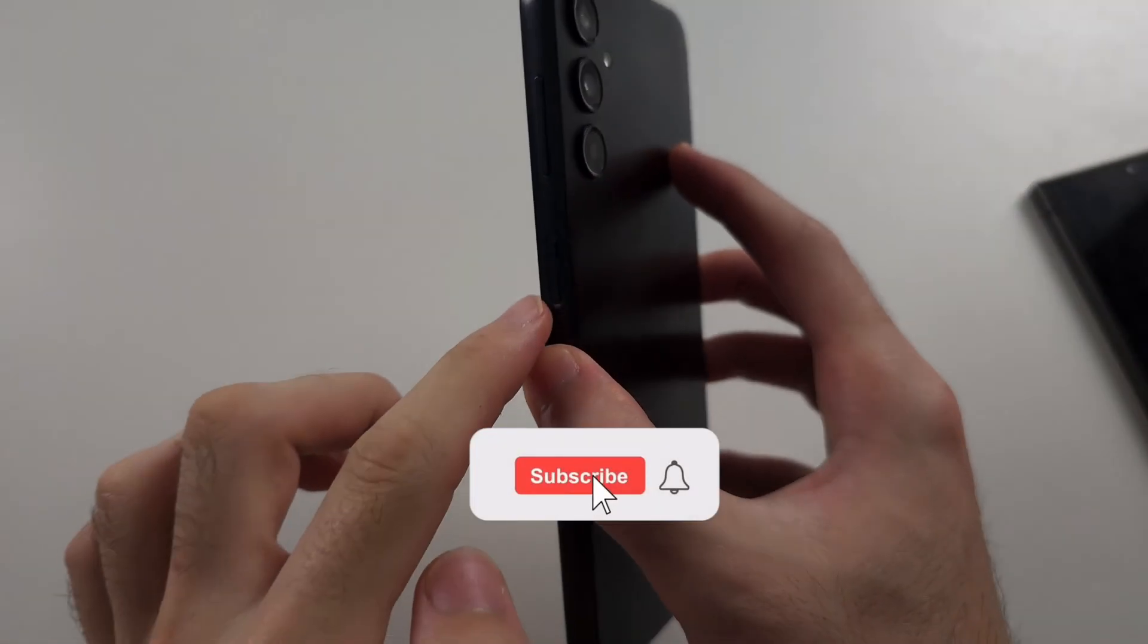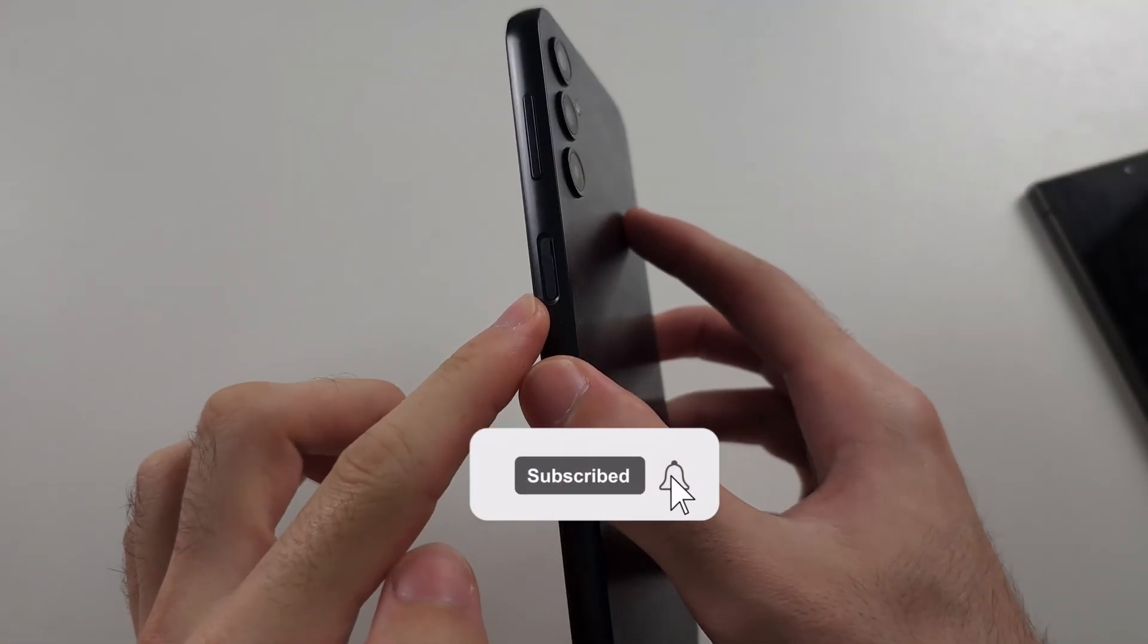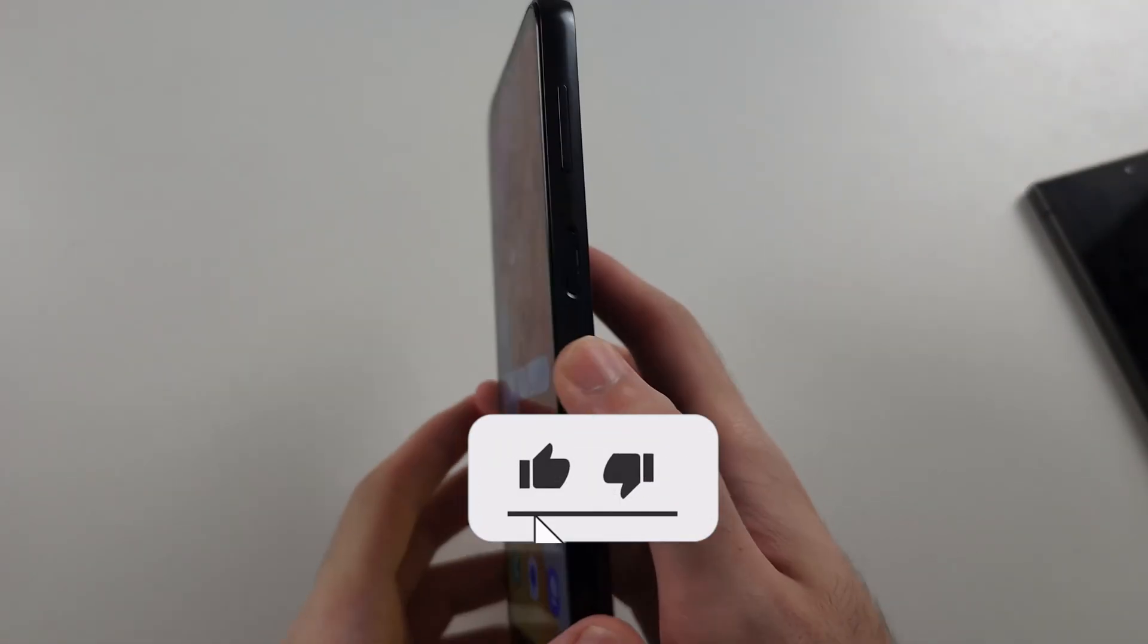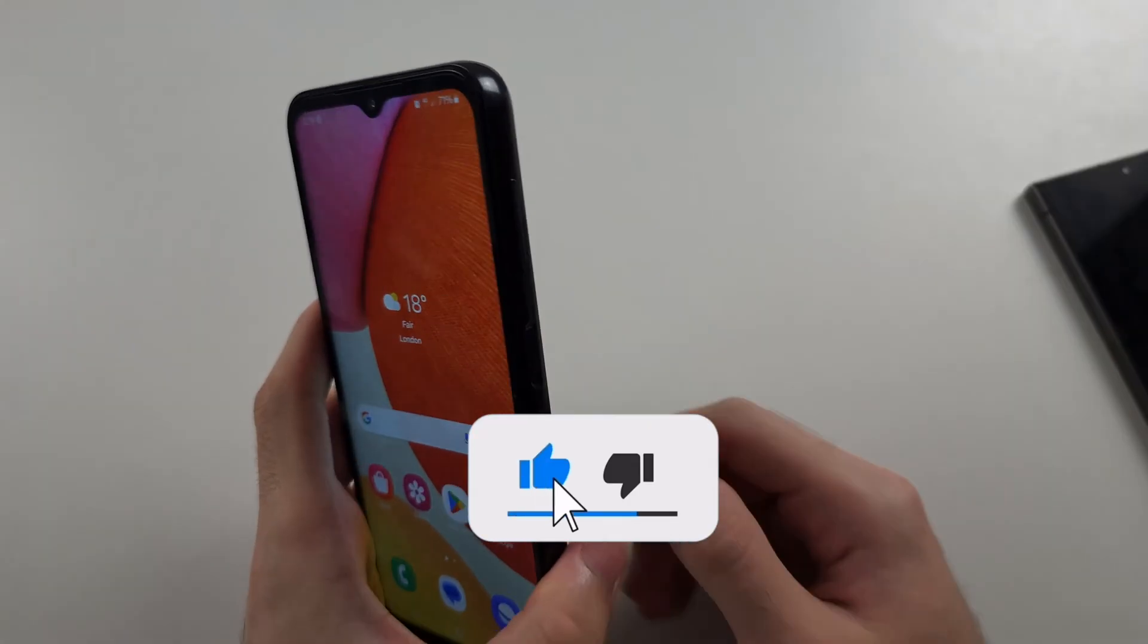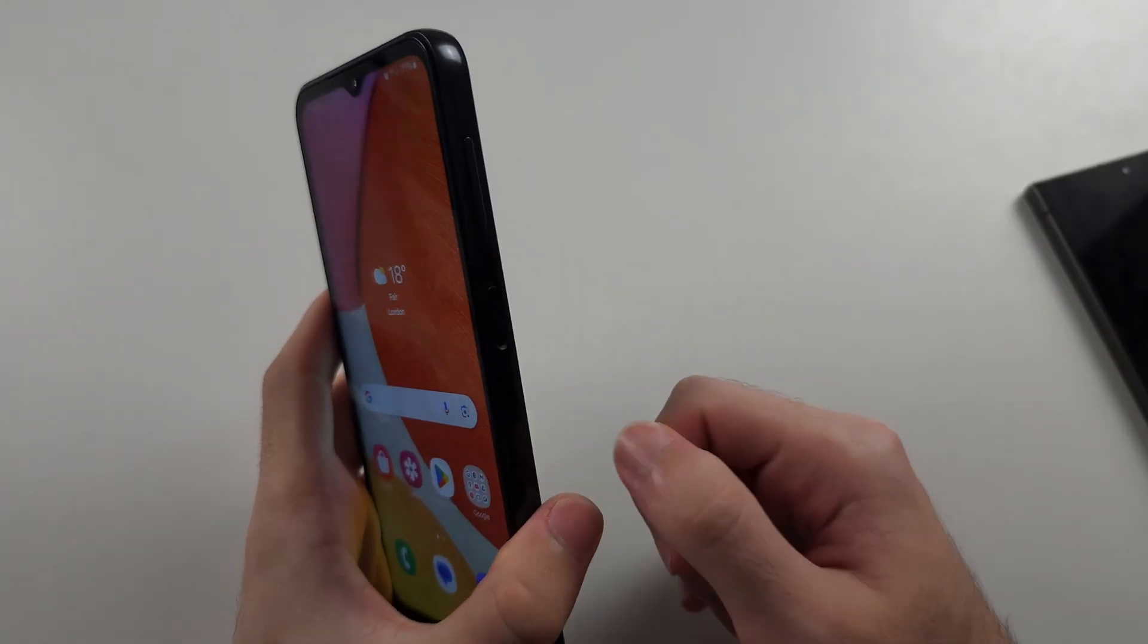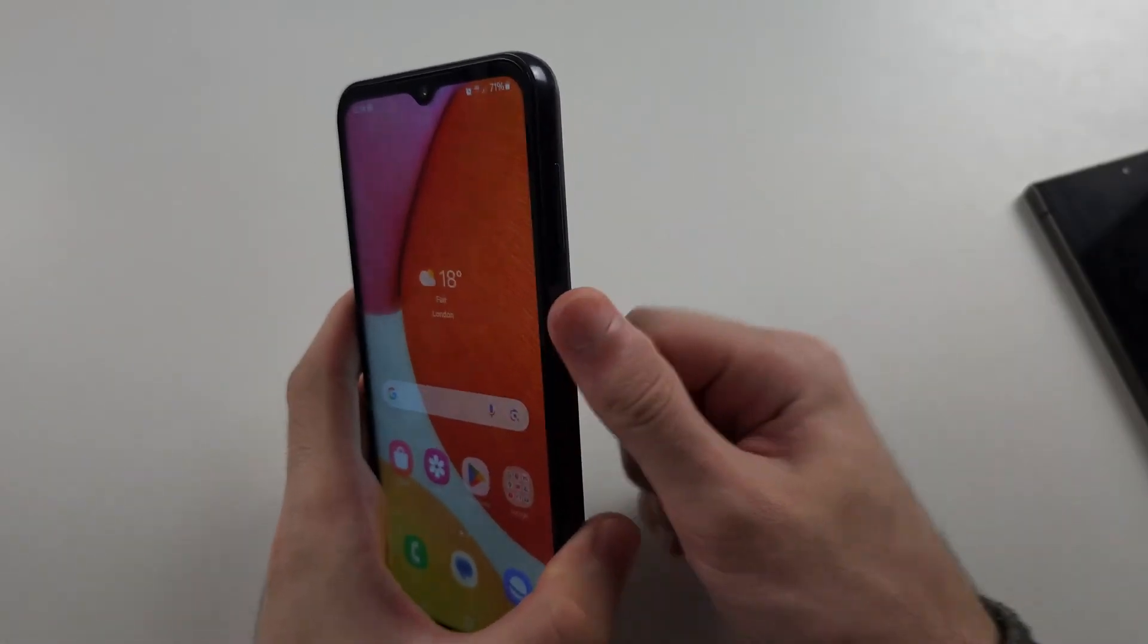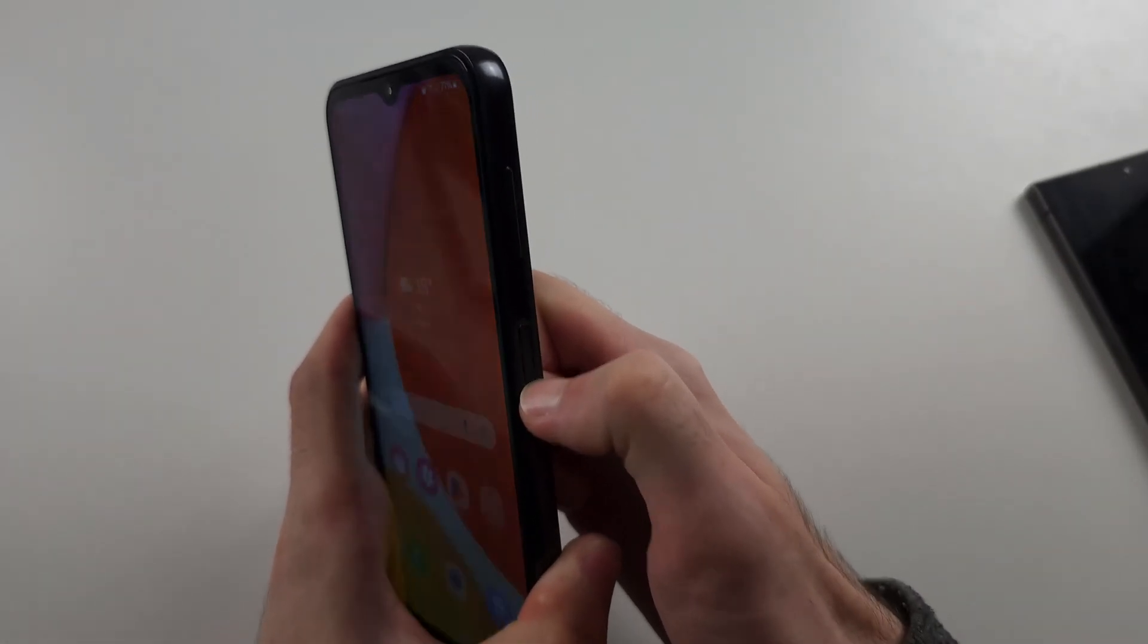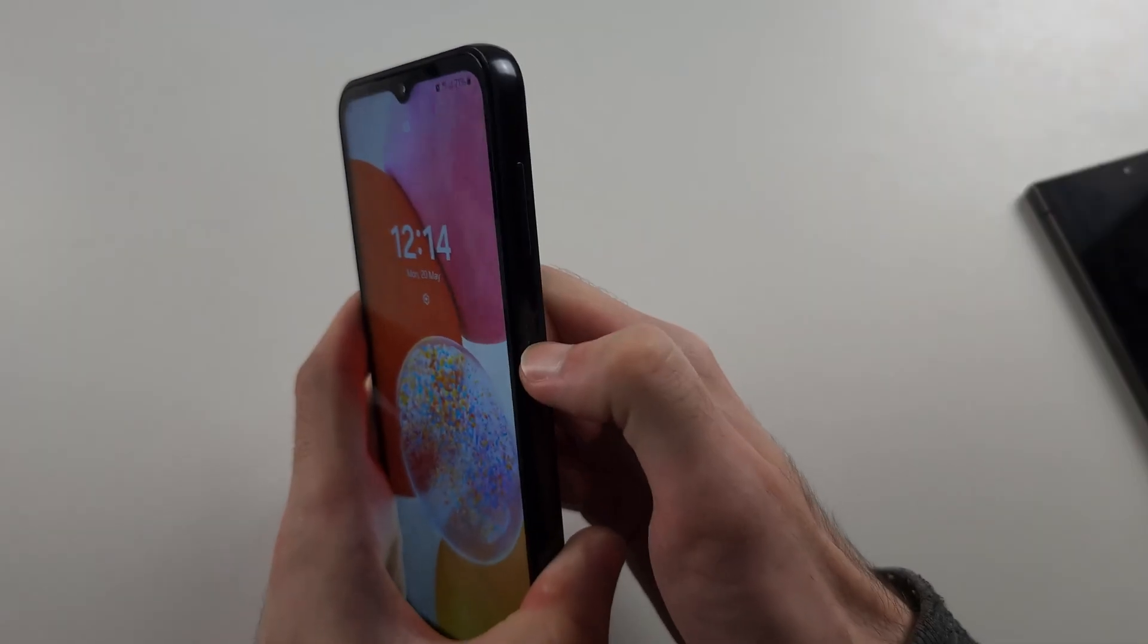The side key here is not working in your Samsung A14. The first way to fix it is we're just going to keep on tapping it repeatedly really hard with our nails.